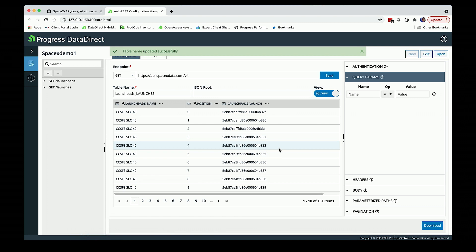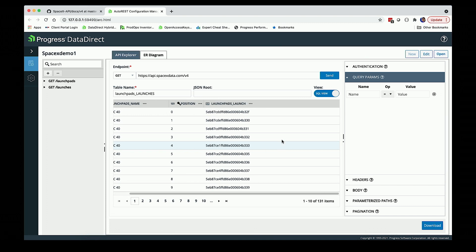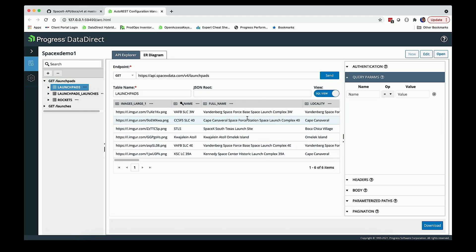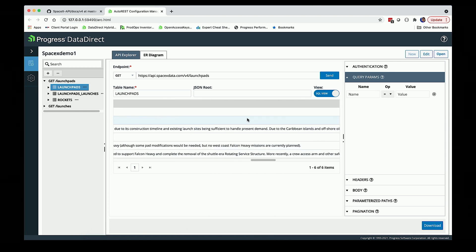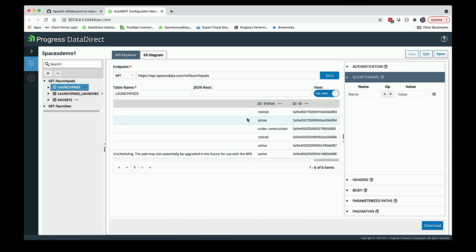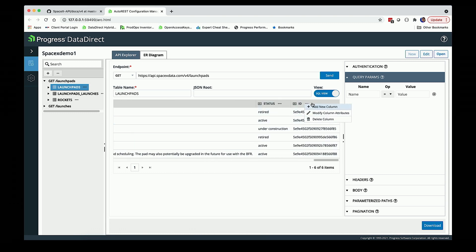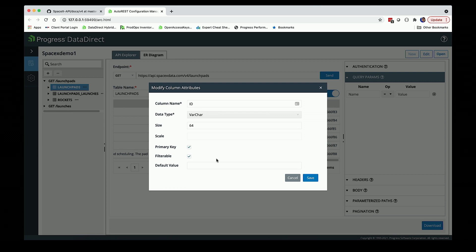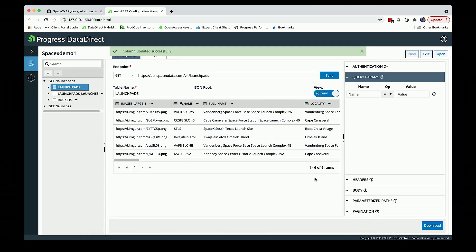In the launch pads, I can specify which of these column attributes. I can change those. I might decide ID is actually a primary key and potentially a filter parameter, so I can save that information.